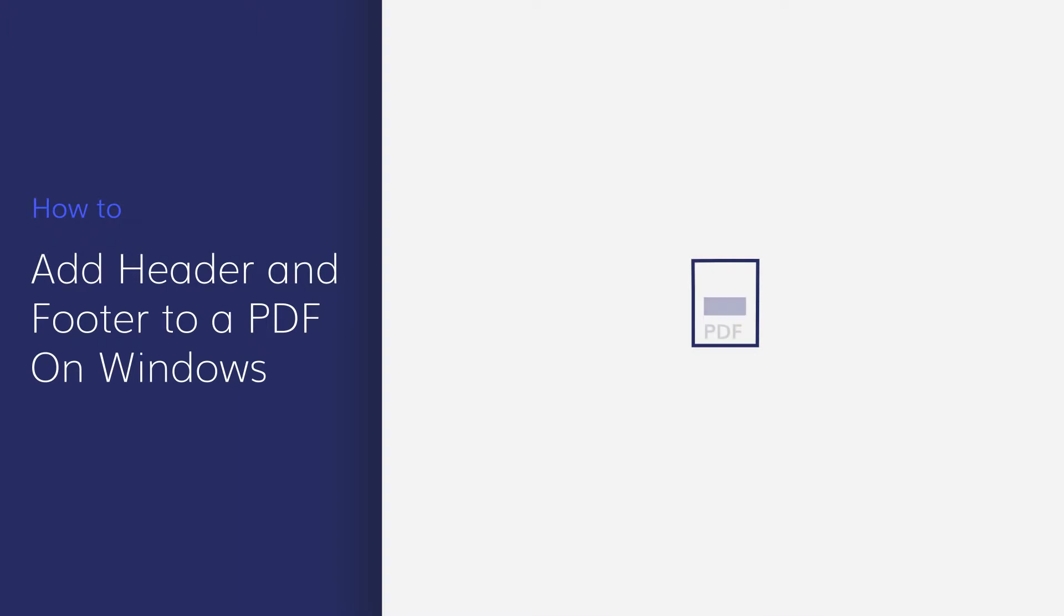In this video, I'm going to show you how to insert different types of headers and footers into your PDF documents. Let's get started.